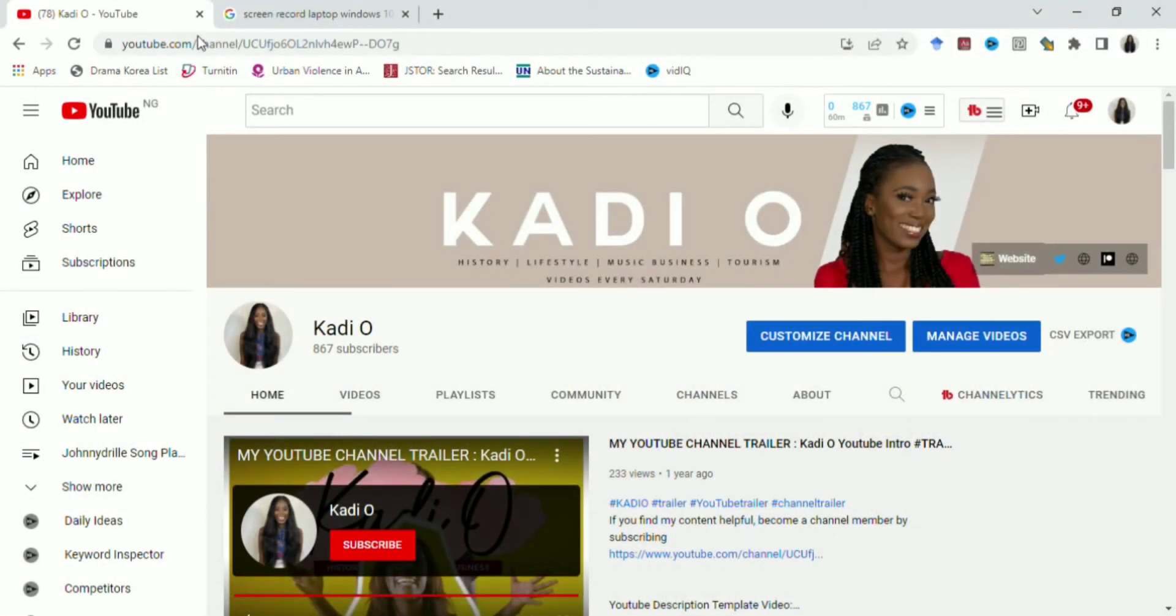So guys, the first step to do this is to go to your own page. When you go to your own page, you go to your left-hand side and you click on your videos. When you click on your videos, it opens another tab and it takes you to YouTube Creator Studio.